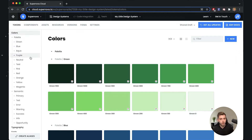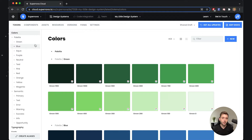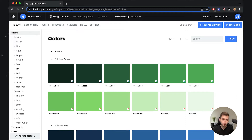What you see here on the left side when you start with Supernova and when you import your design for the first time is the token tab. The token tab is where you maintain your design system tokens, where you describe them, and also where you create new ones, because in Supernova we have two distinct categories of design system tokens.